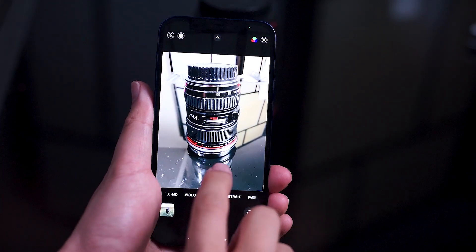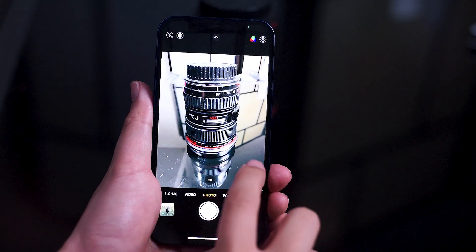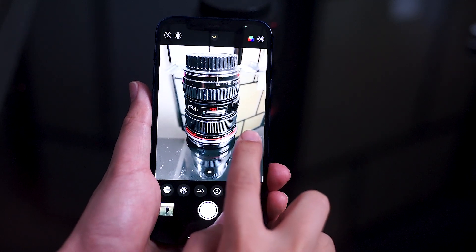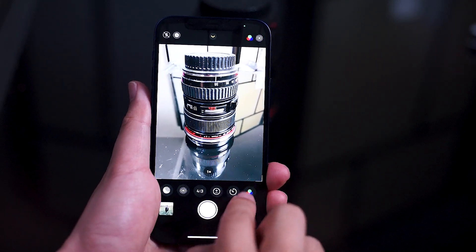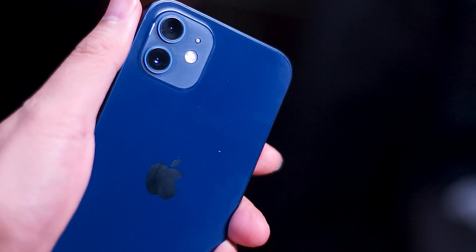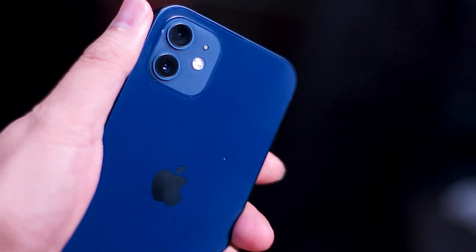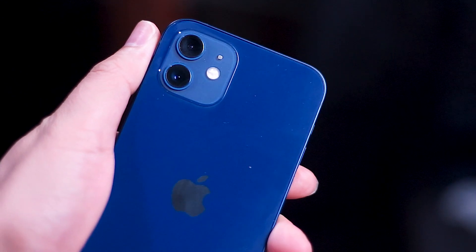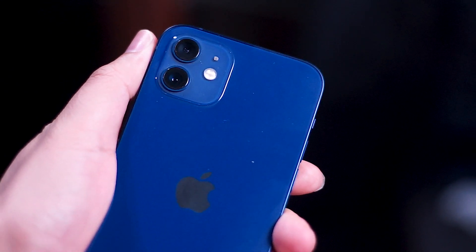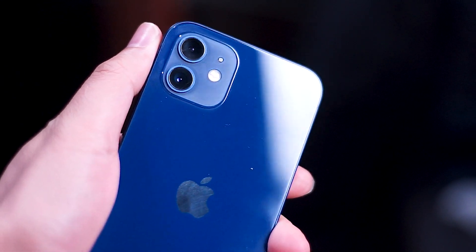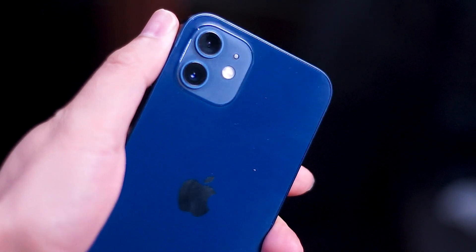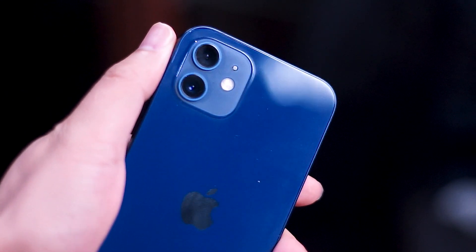This year's wide-angle lens has improved from f1.8 to f1.6 and while that number doesn't seem huge on paper it actually is a significant increase in the amount of light you can let into your lens.